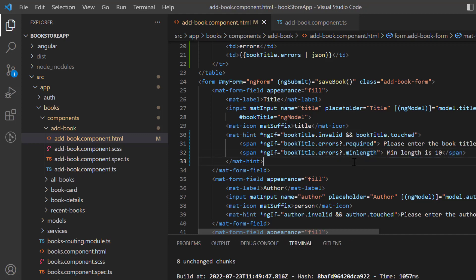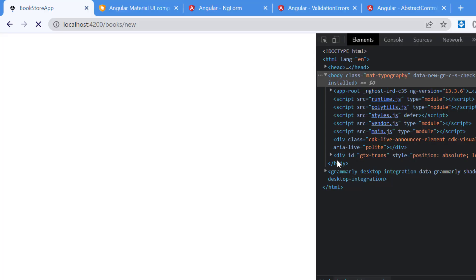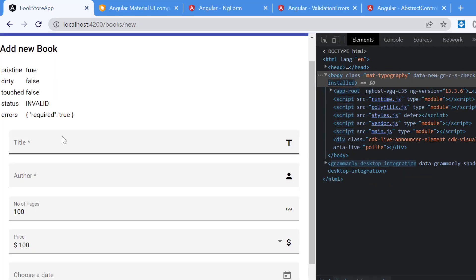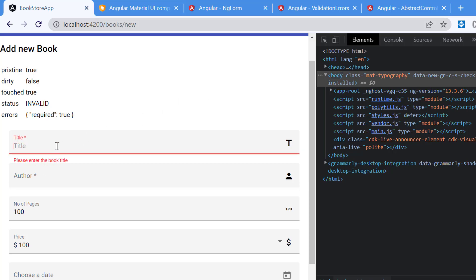Here let's add the second condition which is the minLength. Save all these changes, go back to the browser. Over here you will see by default we do not have any error. If I click over here and click outside, then we are having this please enter the book title. And if I'm typing 'b' you will see we are getting the second error message. The first one is gone.